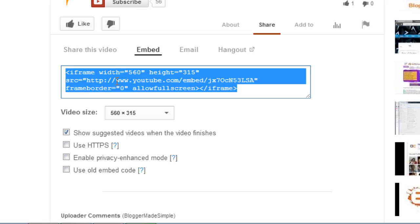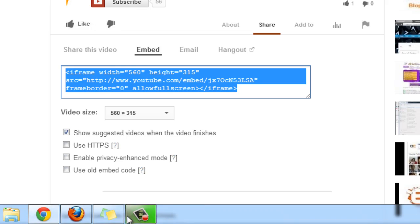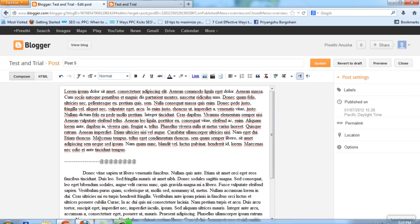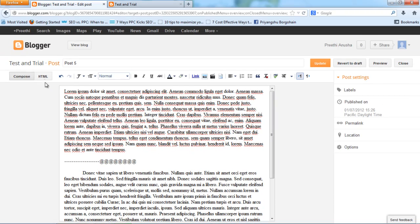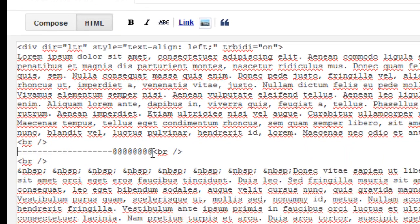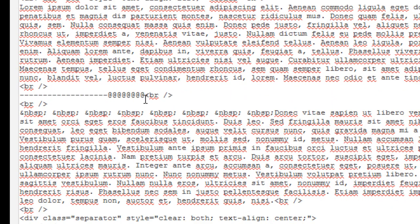Copy the code - Control C. Go back to Blogger, go back to HTML tab. Here's where I want my video, so I'll just delete that.